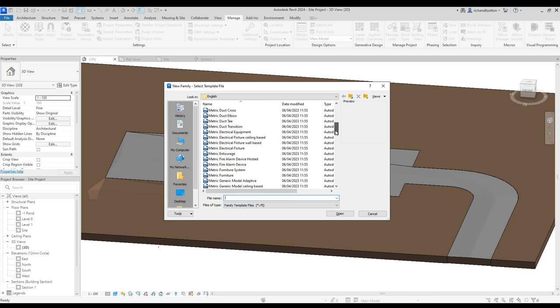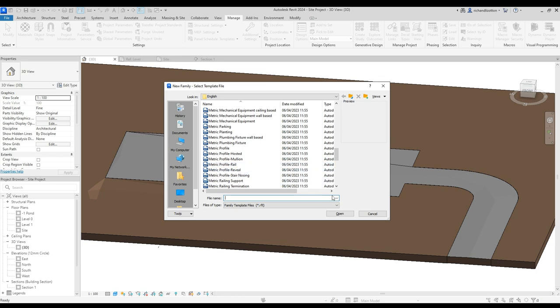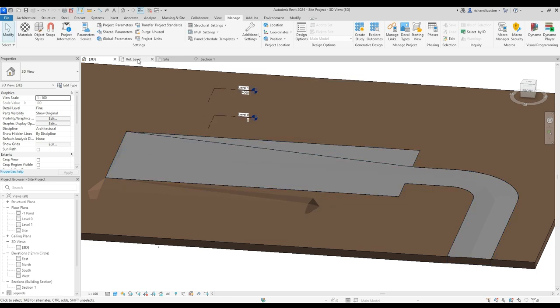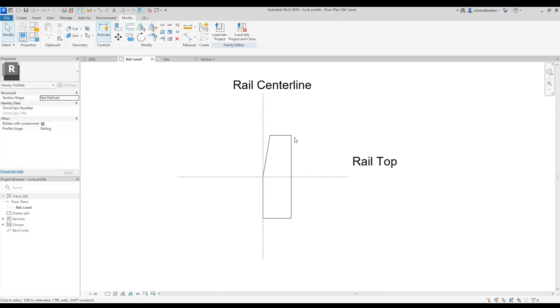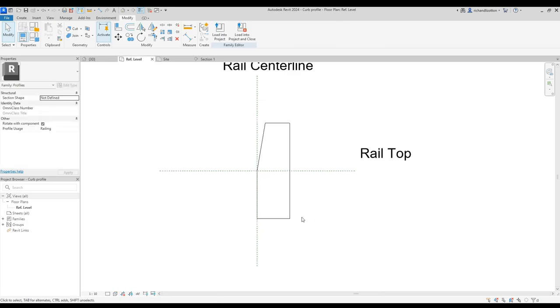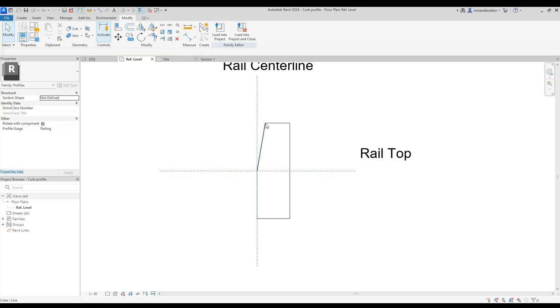a profile as a handrail, so metric profile rail. Open up one of those, and when you've done that, you can then create the profile of your curb. I've just done one here that's 300 from top to bottom and 100 mil wide with a 25 mil off cut on that corner.